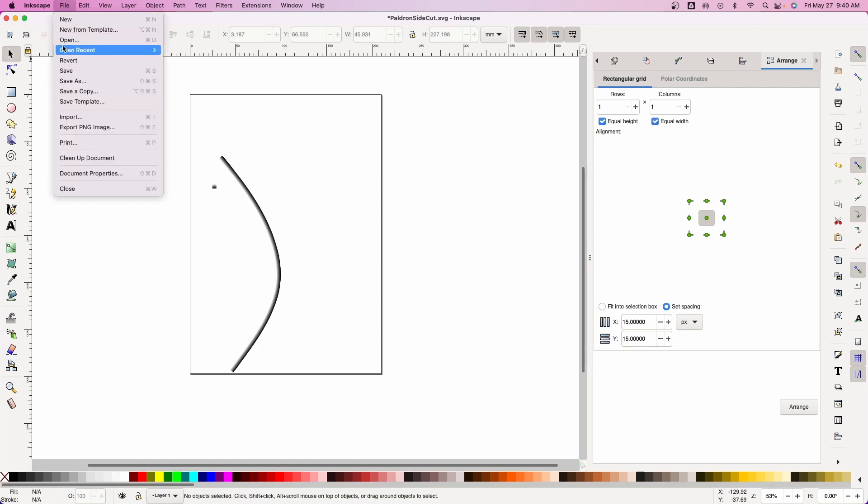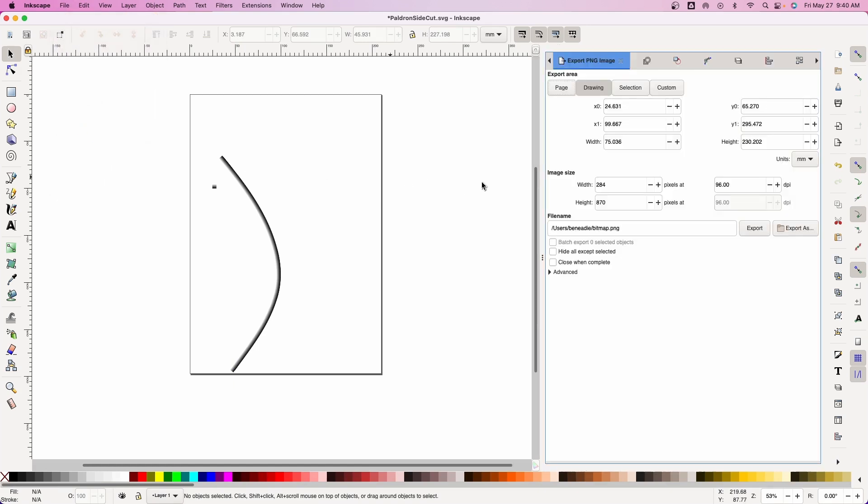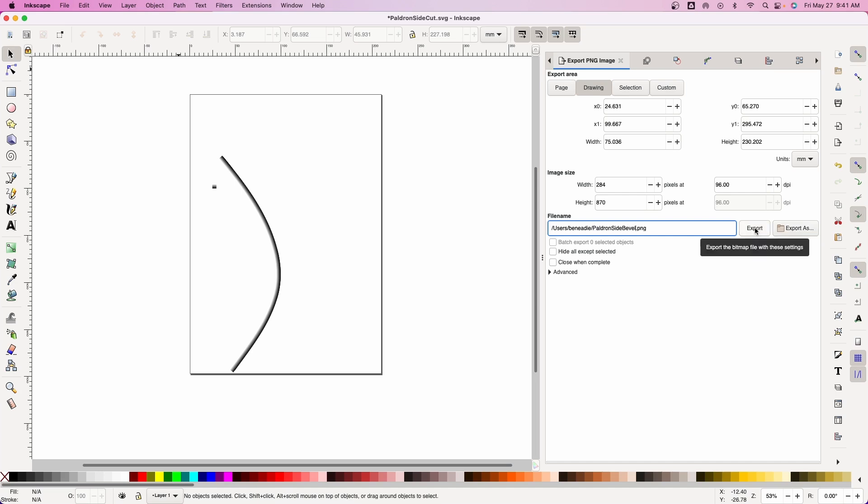Now we're going to do File and Export to PNG image. It's going to come up along here. Export this. Now this is going to be the bevel. So we're going to do pauldron side bevel. We want it to be a PNG or an image file. We do that. That's exported.